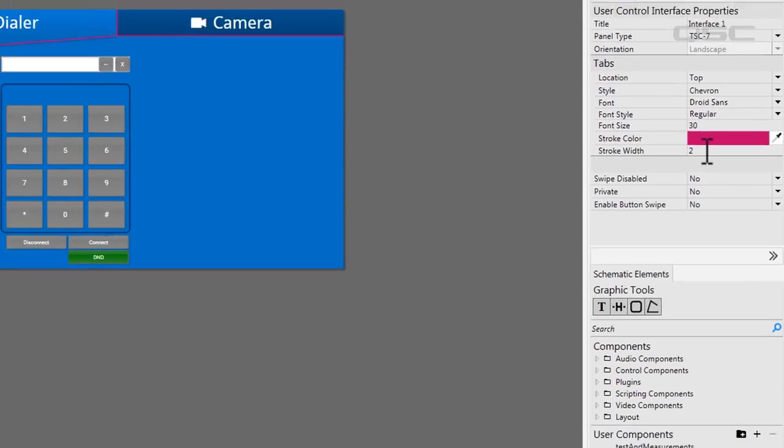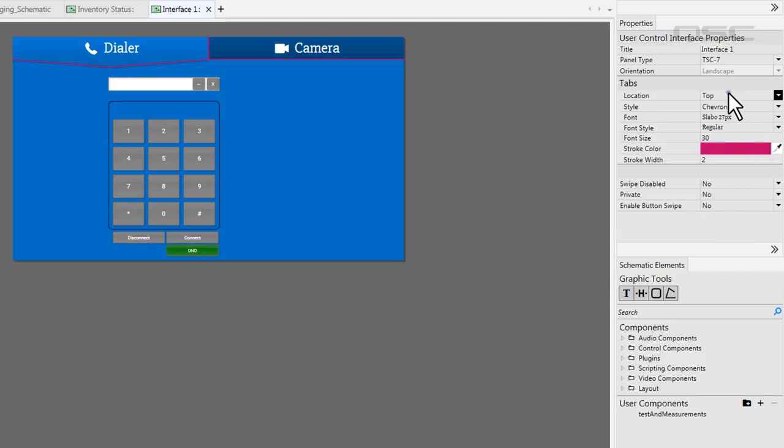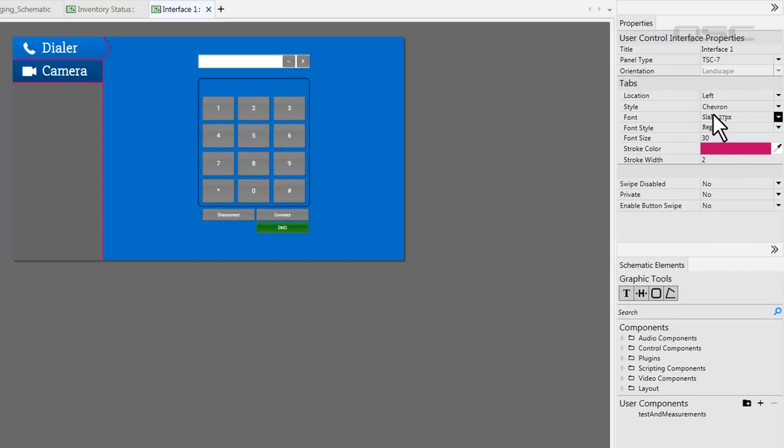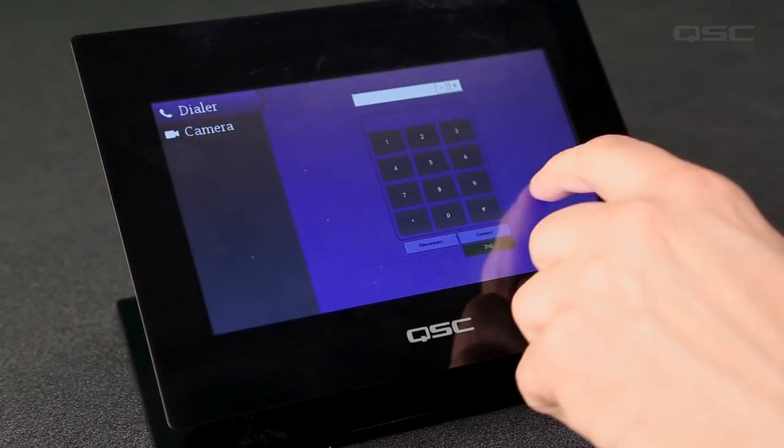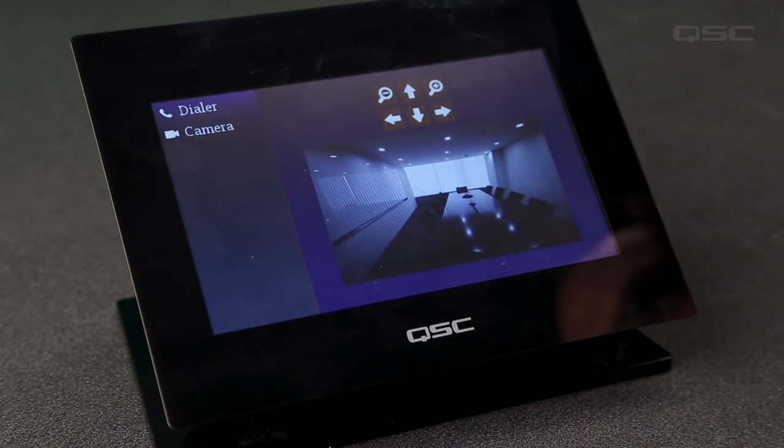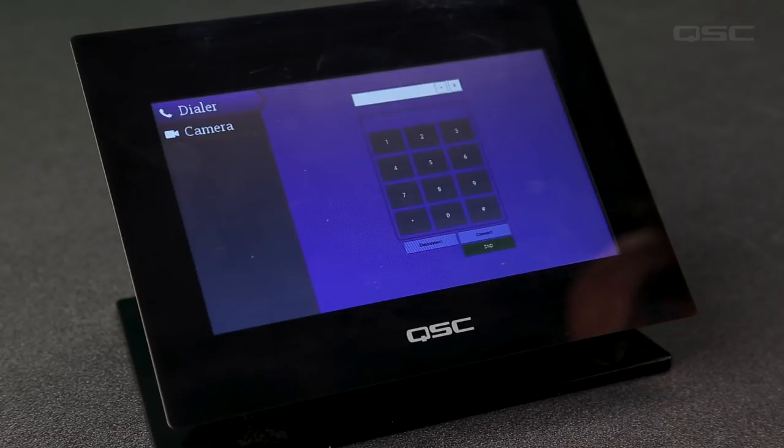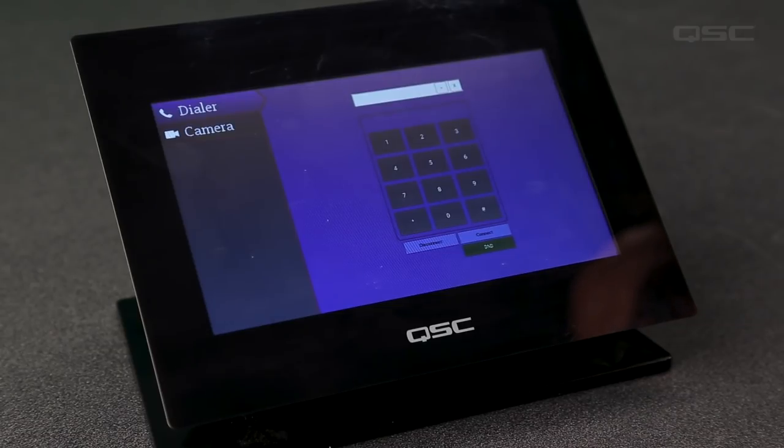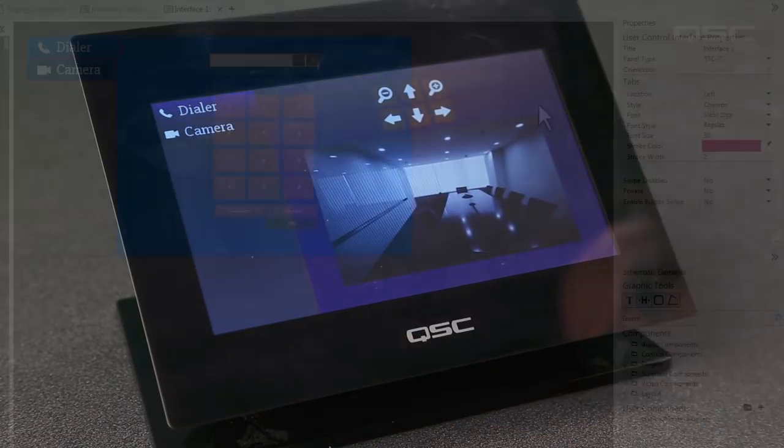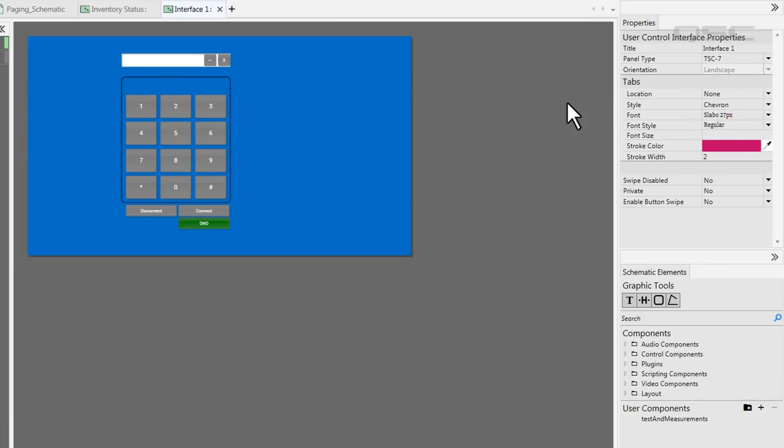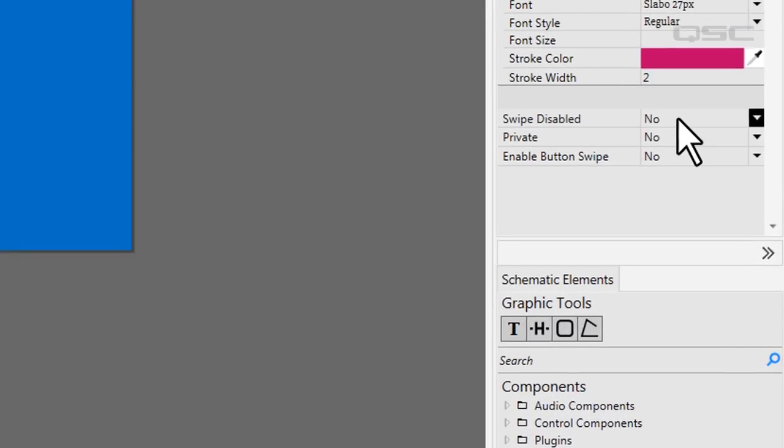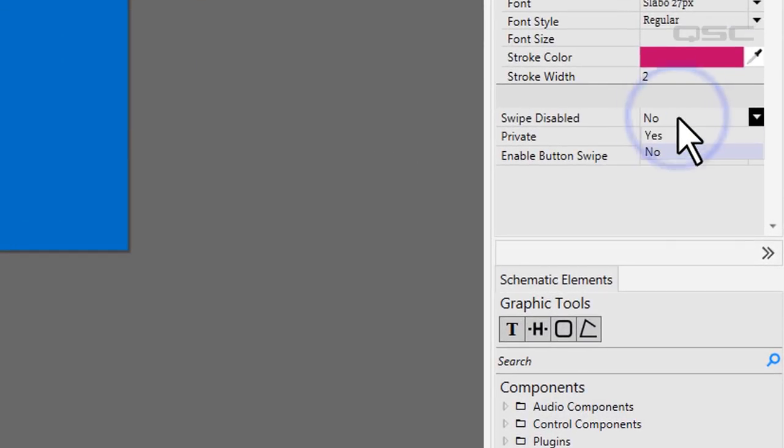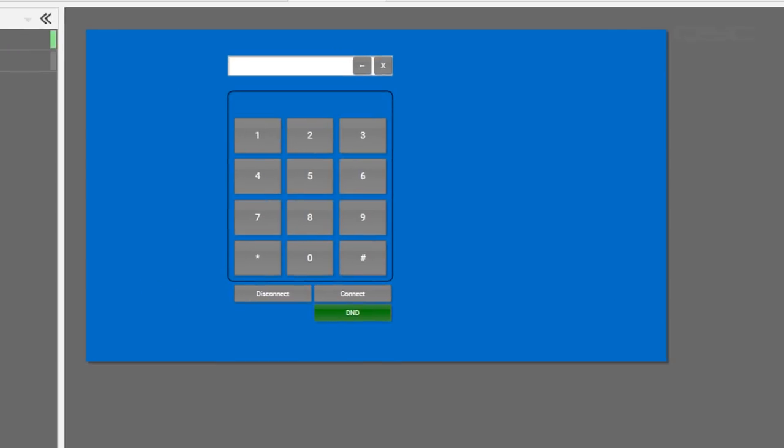However, if you don't like any of these options, there are other ways to let your user navigate between these pages as well. The user can actually navigate between pages by swiping left or right on the touch screen, rather than using the navigation buttons. In this case, you might want to change the tab locations to none, since we're not using them. On the other hand, you could disable the swipe ability by finding the swipe disable property and activating it. Now we have a UCI without navigation tabs or swipe ability.